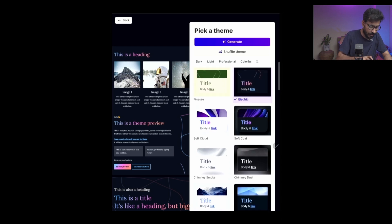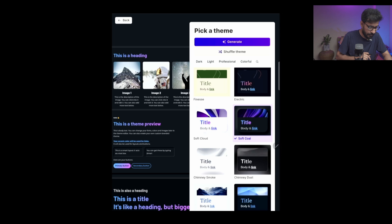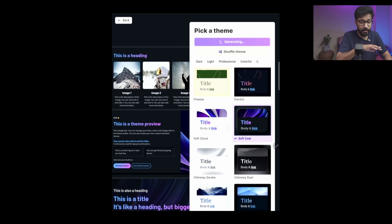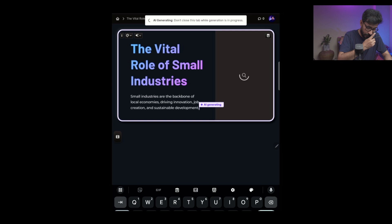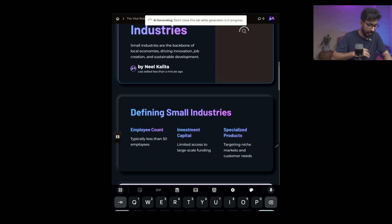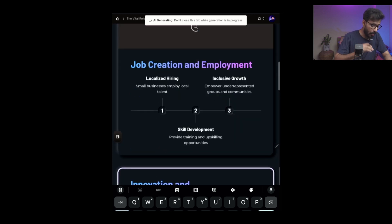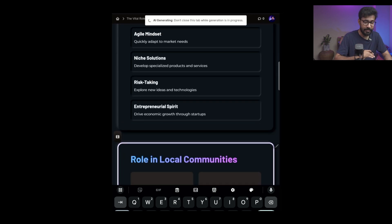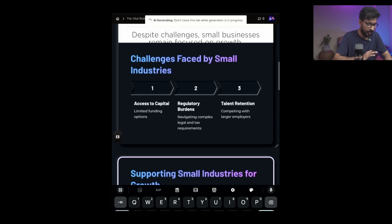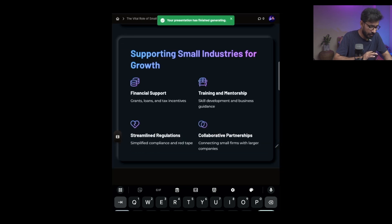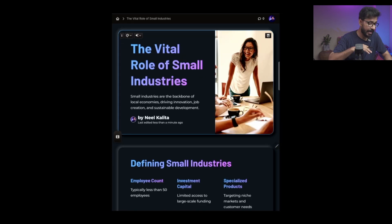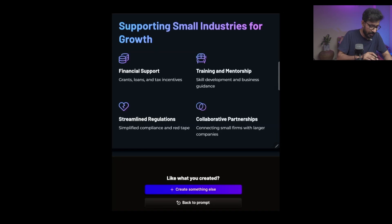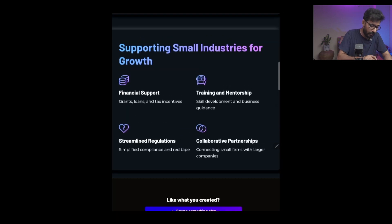I will go ahead and randomly select one, for example this theme, and then click on the Generate button. Once you click on the Generate button after picking up your theme, it will automatically generate all your slides in no time. It will generate very fast. It has generated eight cards or eight slides as it was told in the beginning.